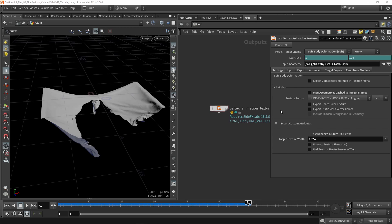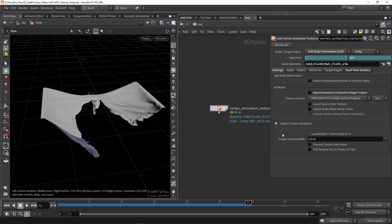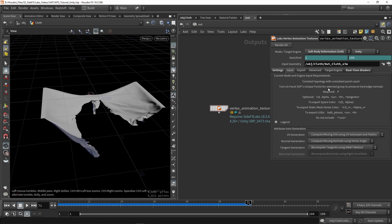We have some more things we can export — color or other information. You can also export custom attributes, like velocity of certain points. There's a texture width target if you want a specific resolution, but I'll leave it as default since the tool does a good job. Then going to Inputs — what's required is a position, since each point has a position. We can optionally add color, UVs, or other things, but most often position is the default.